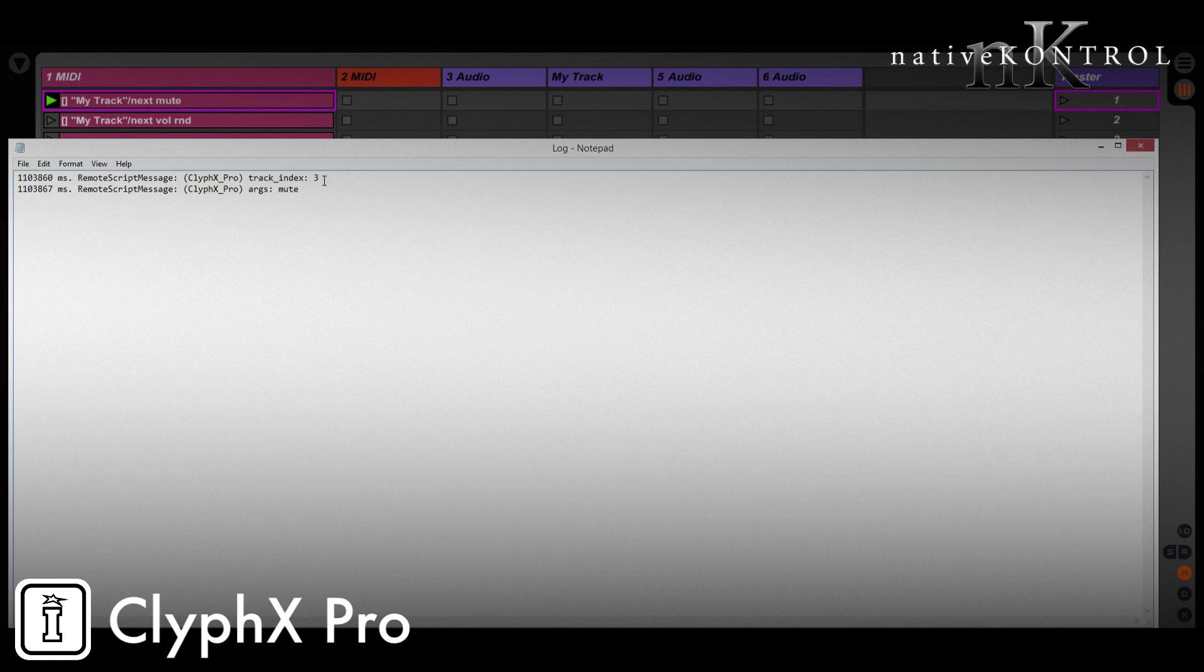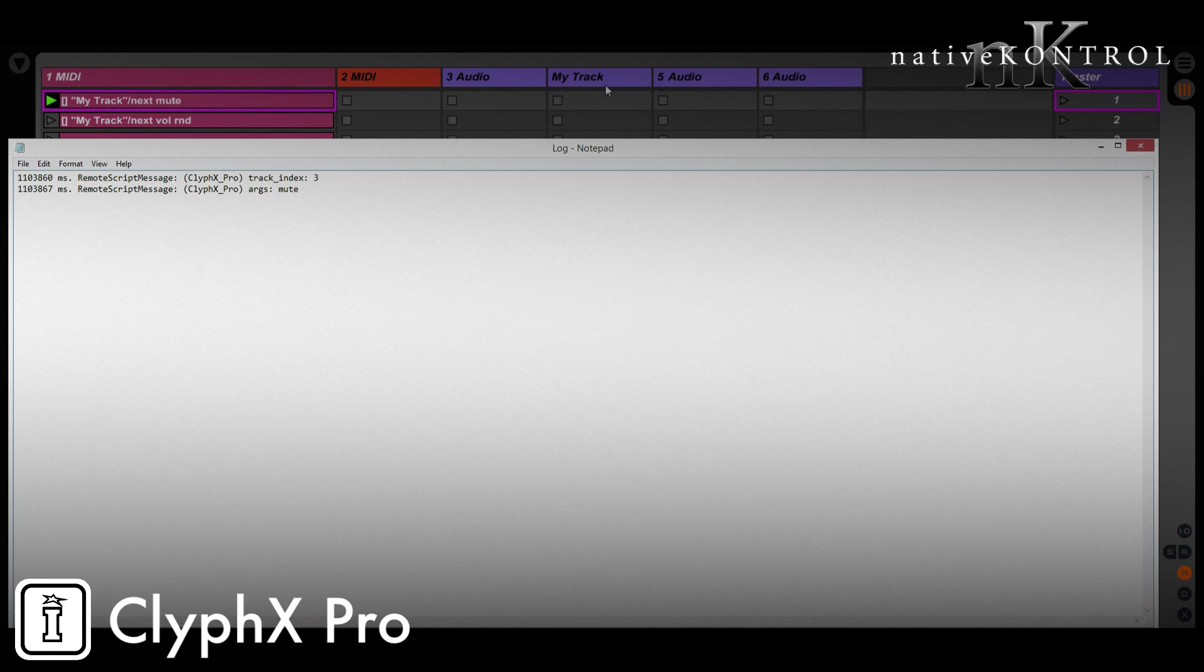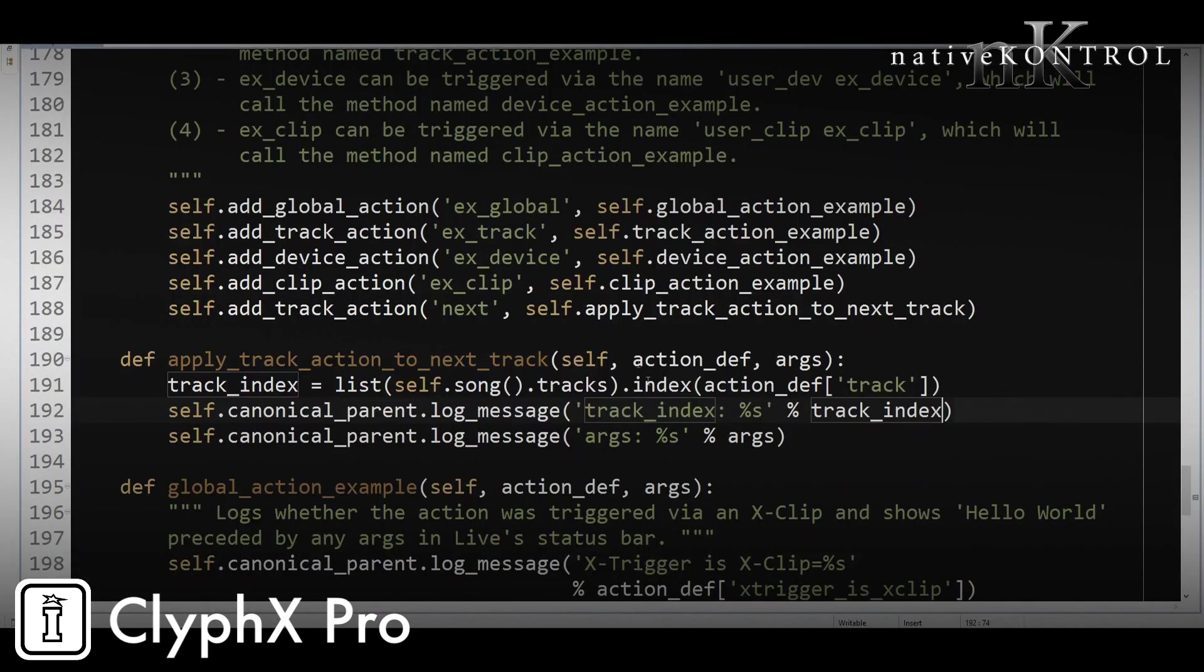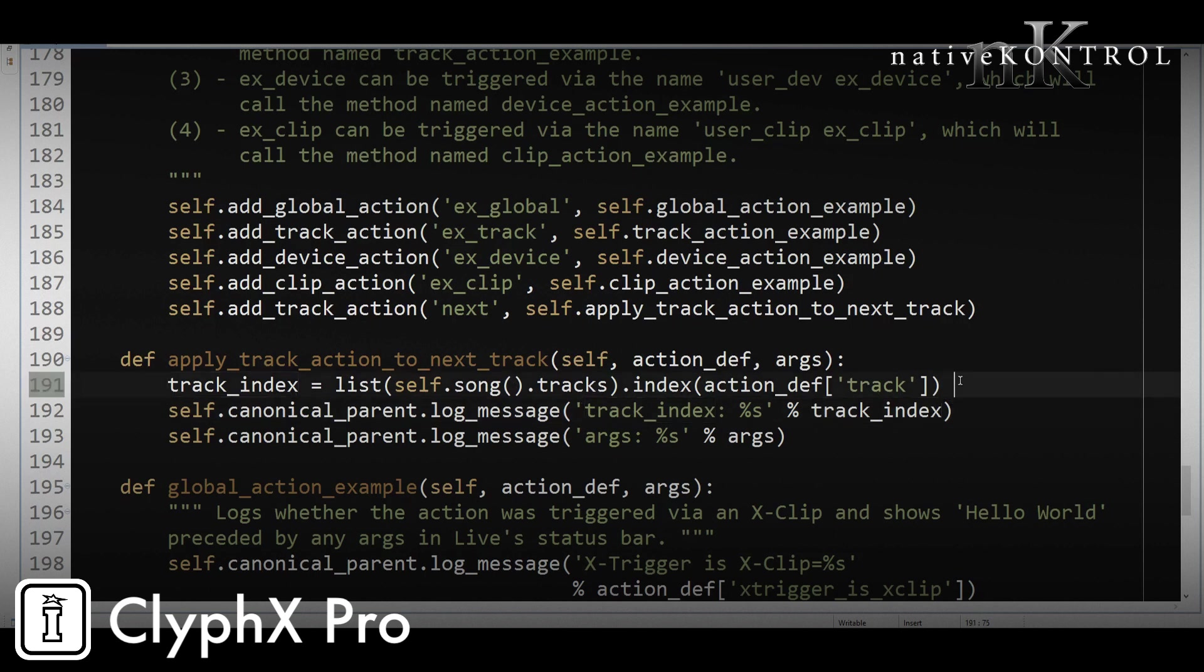So this is one lower than the friendly track names that we see in Live, and then we use in ClyphX Pro itself. So we'll need to offset this index by one. And that'll get us the index as far as ClyphX Pro and the UI here is concerned. So my track is track number four. And again, we want to apply actions to the track next to it. So we'll actually have to offset this by two. So let me go back to the code now. And instead of just leaving the index as is, we'll add two to it.